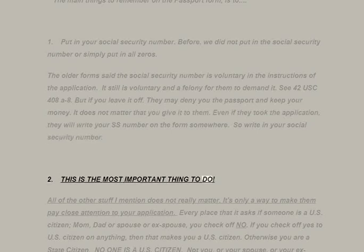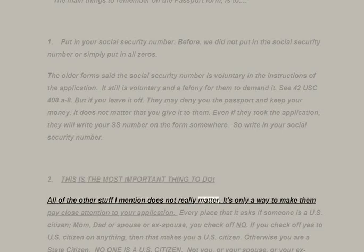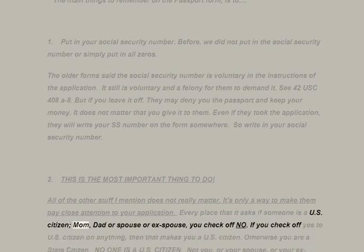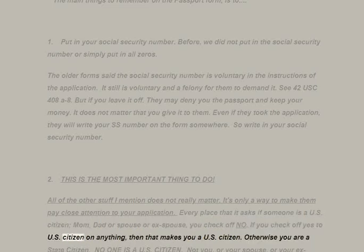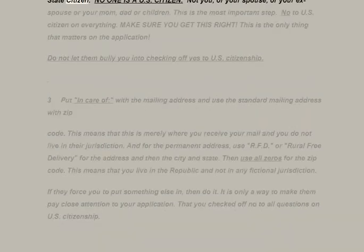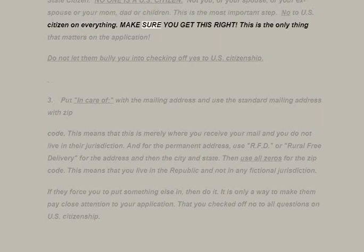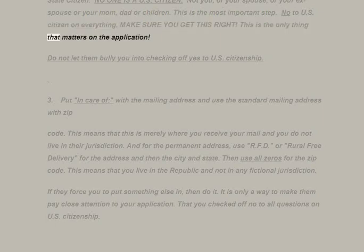This is the most important thing: every place that the form asks if someone is a U.S. citizen — mom, dad, spouse, or ex-spouse — check off NO. If you check off yes to U.S. citizen on anything, that makes you a U.S. citizen. Otherwise you are a state citizen. No one is a U.S. citizen — not you, your spouse, your ex-spouse, your mom, dad, or children. This is the most important step: NO to U.S. citizen on everything. Make sure you get this right — this is the only thing that matters on the application.